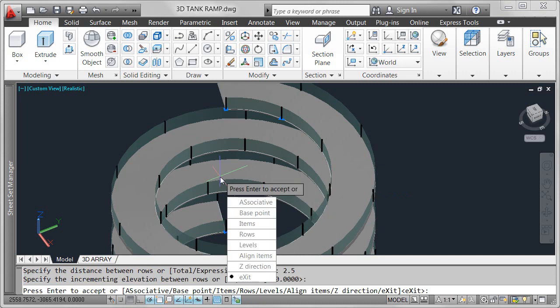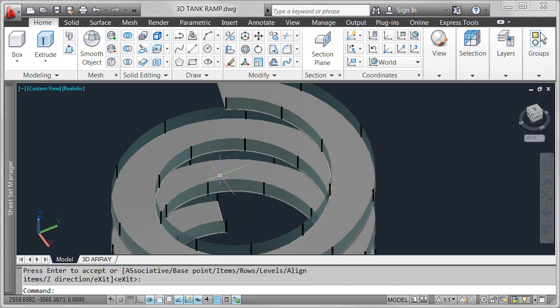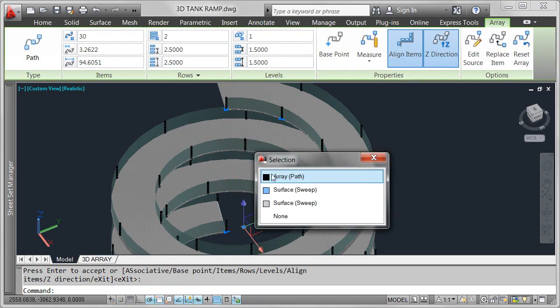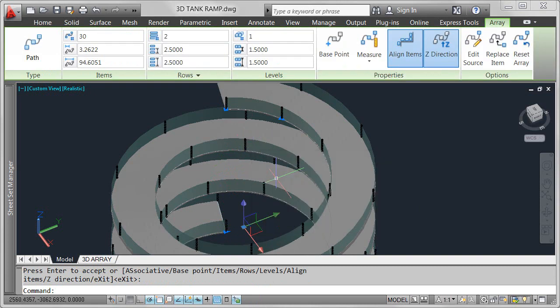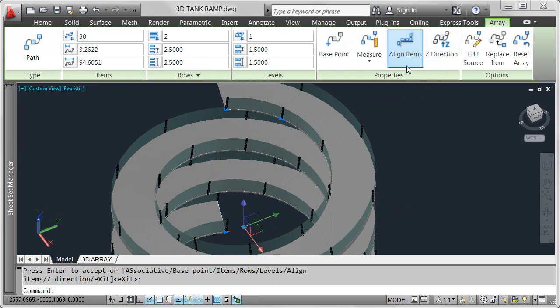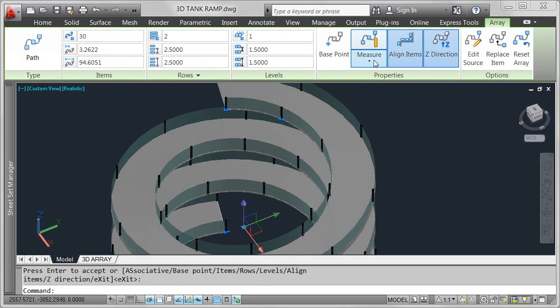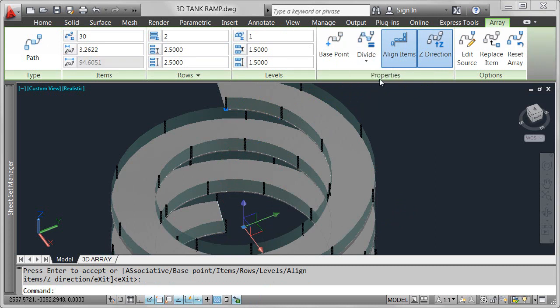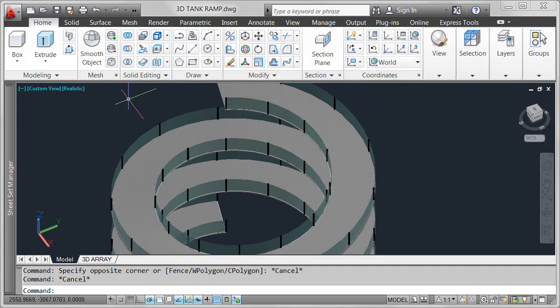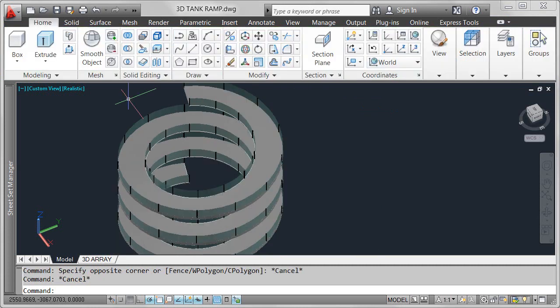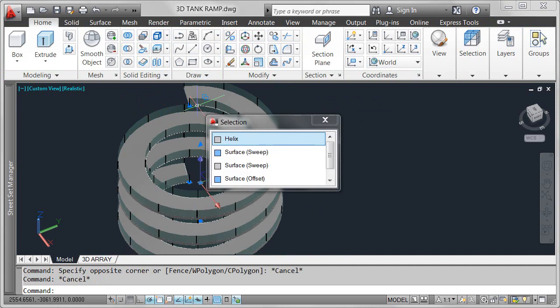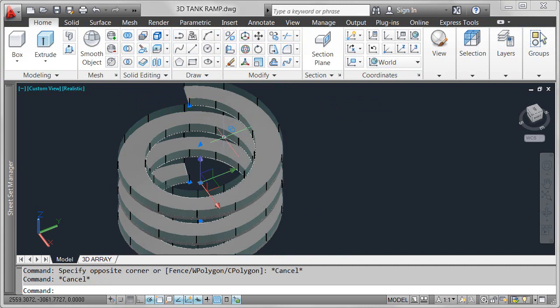Selecting the array displays the array ribbon tab with tools that are relevant for a path array. You can specify whether arrayed objects maintain their z-direction or automatically align as they follow a 3D path. Choose between array methods similar to the measure and divide commands, requiring items to maintain their spacing or evenly distribute along the full length of the path.